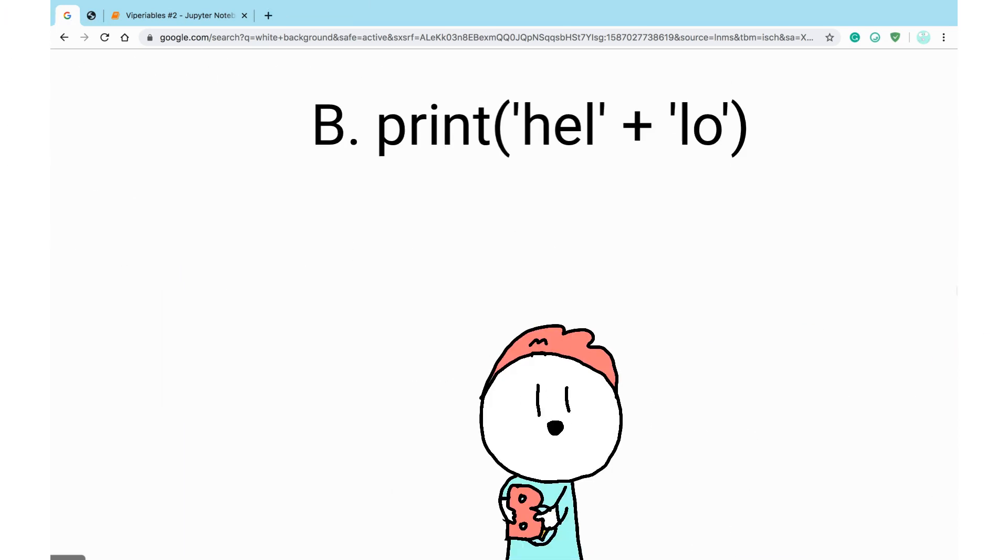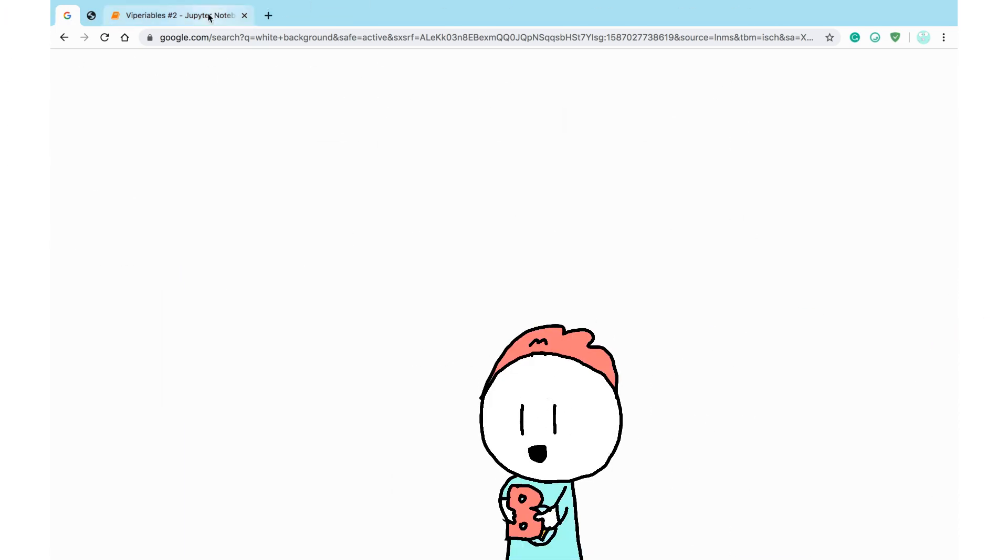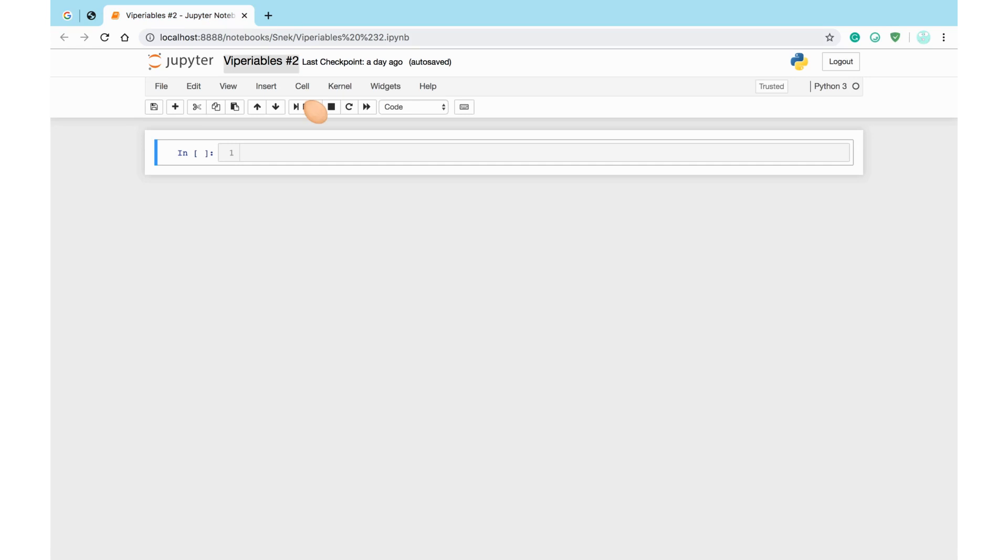If you thought the answer was b, you're totally right. Now, without further ado, let's get started on today's lesson.